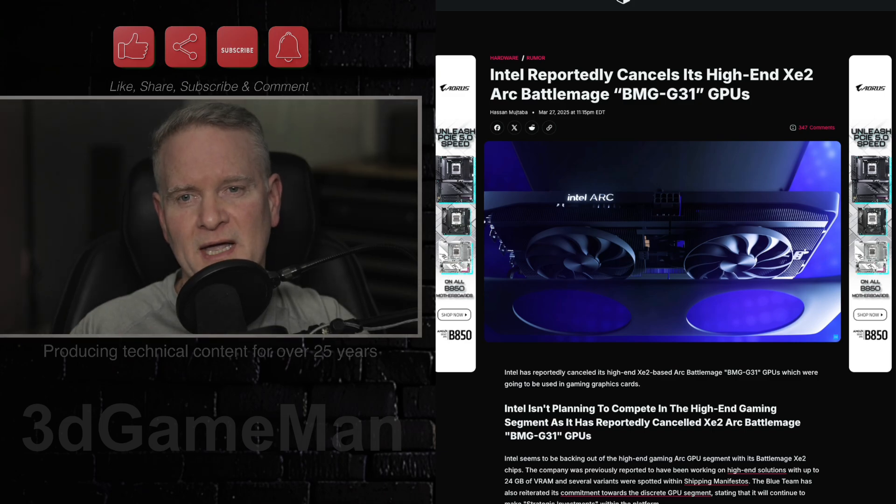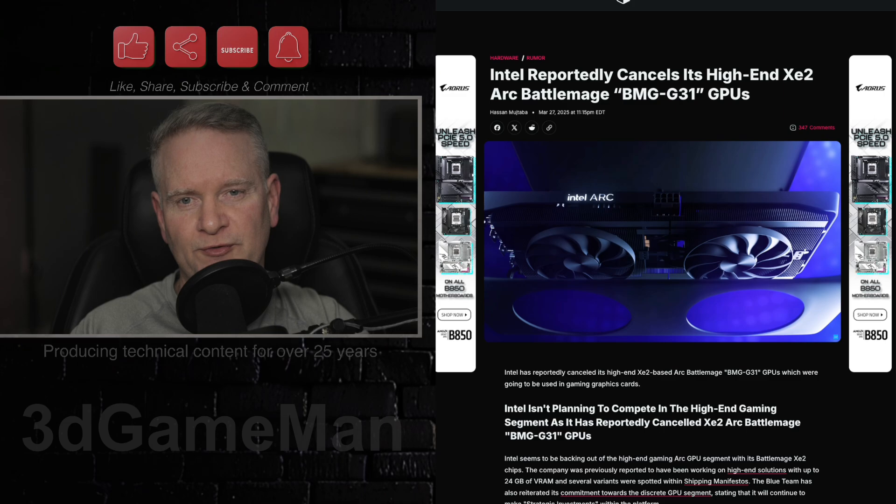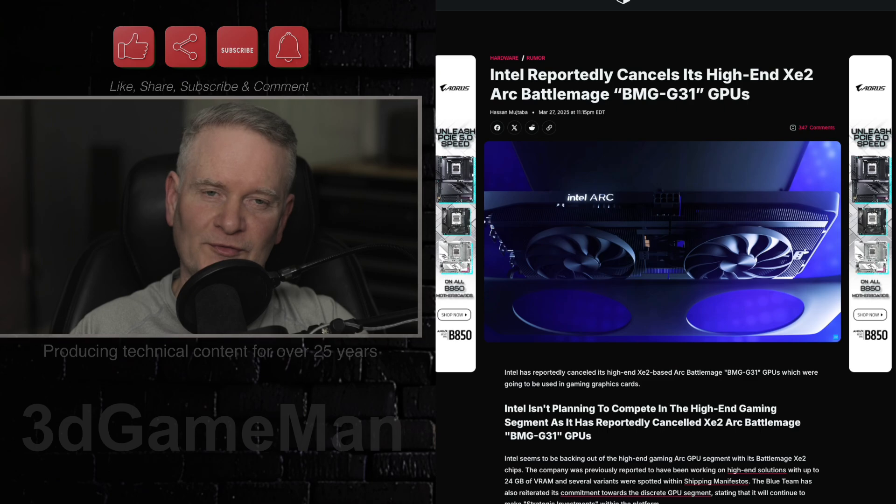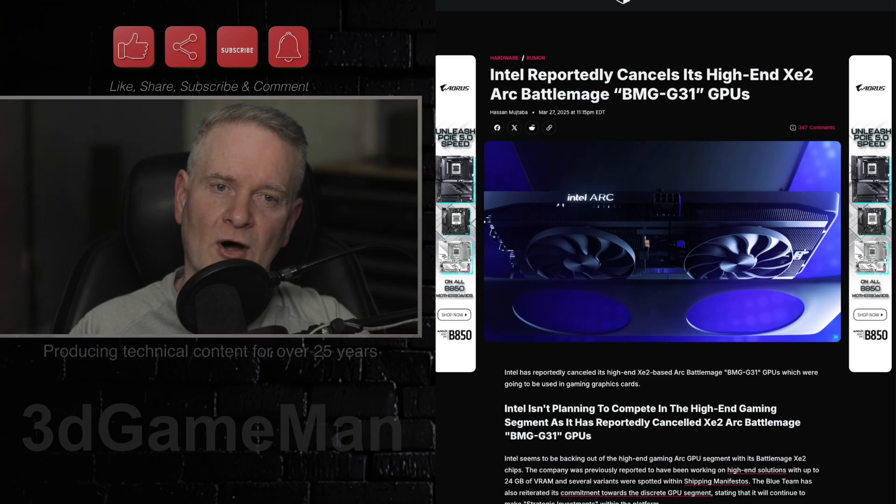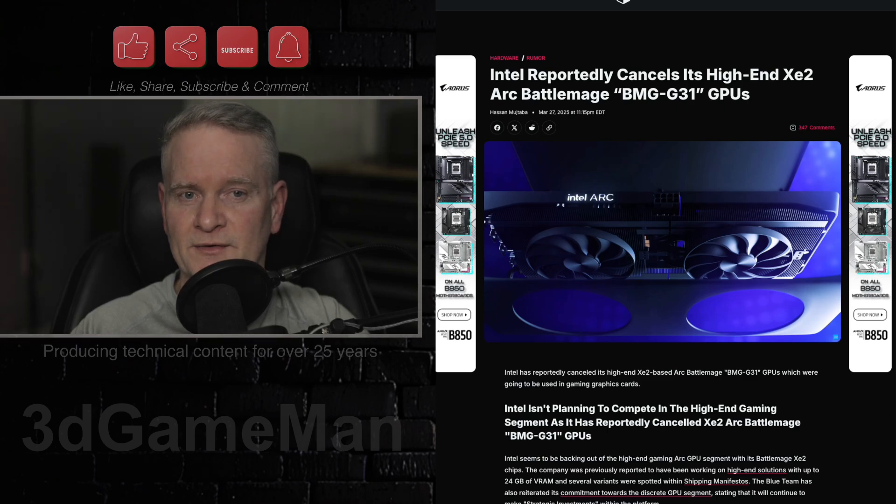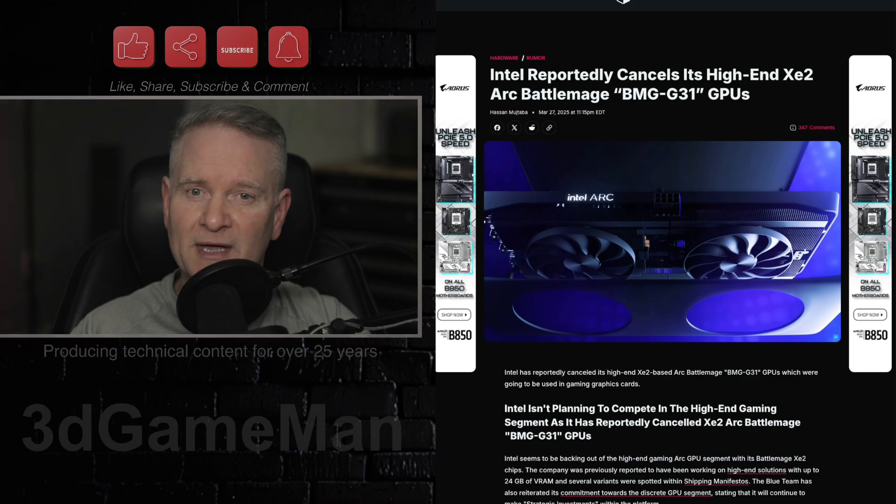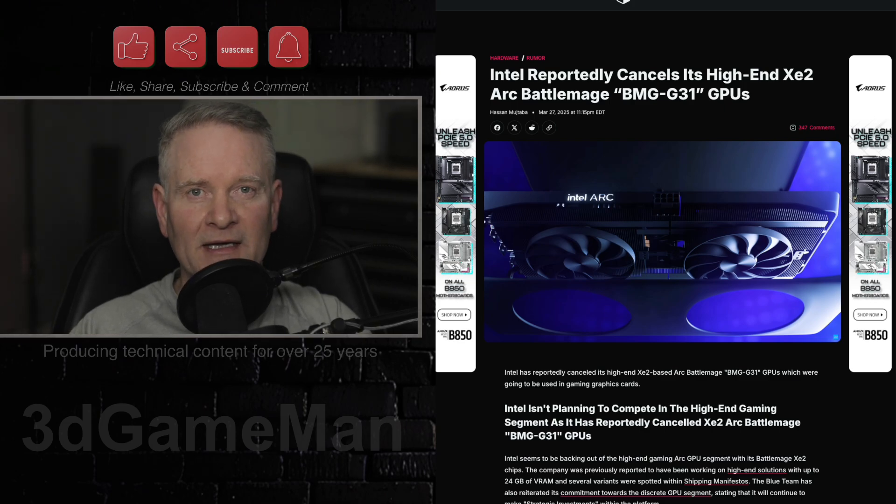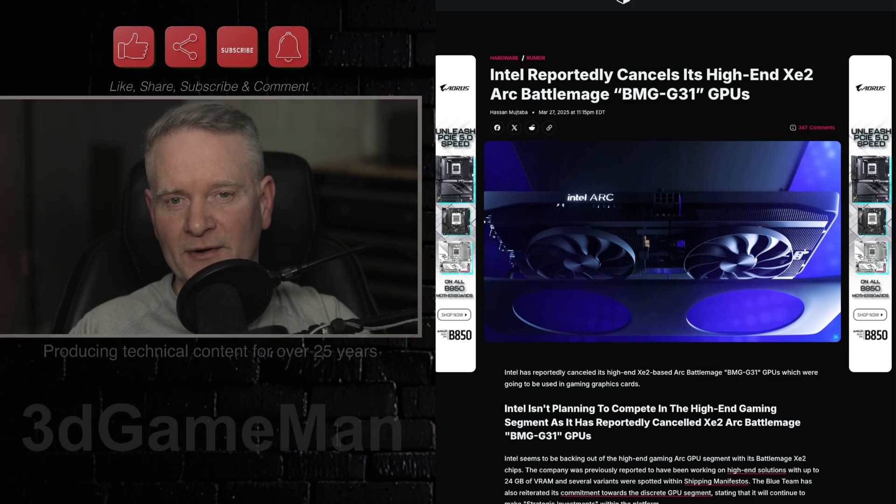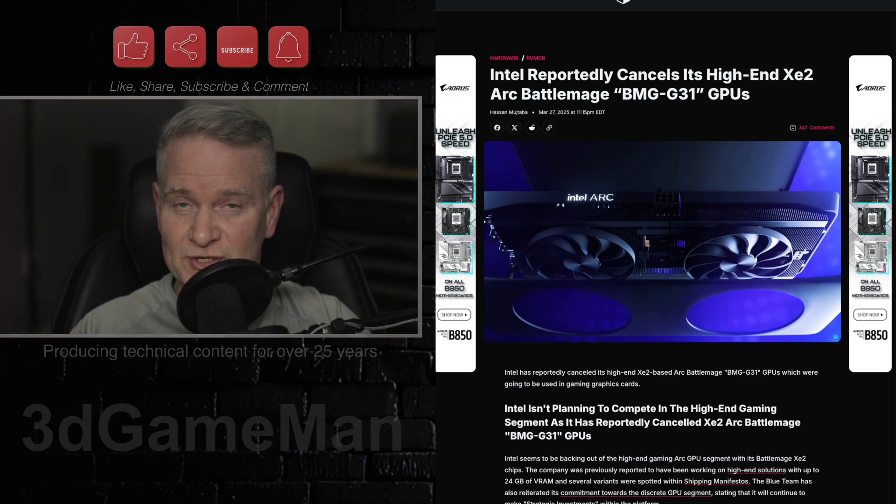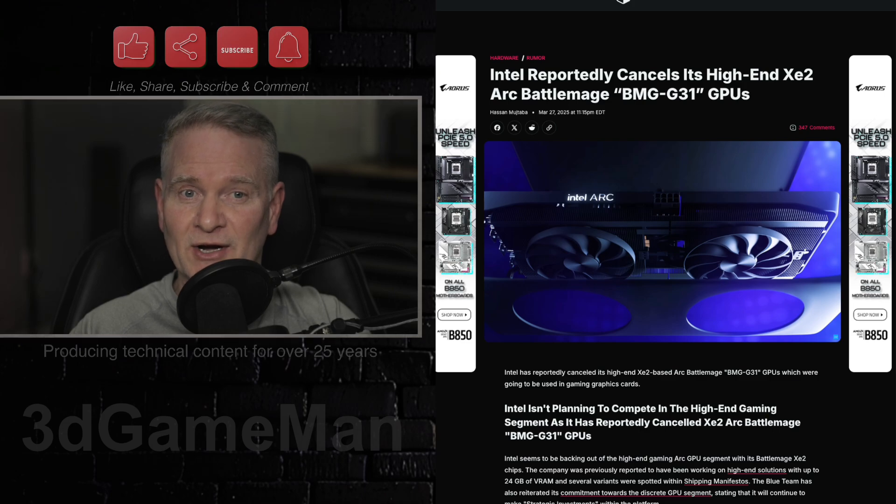So, the BMG G31 GPU was expected to be larger than the G21 GPU that is used in the Arc B580 and B570 cards, potentially featuring 24 to 32 XE cores, a 256-bit memory bus, and 16 gigabytes of GDDR6 memory.